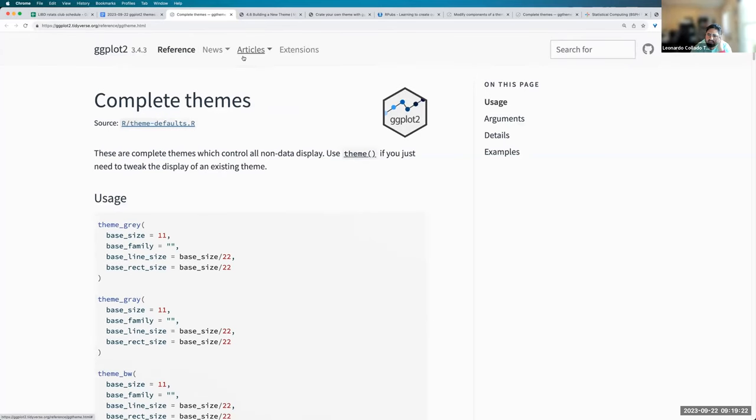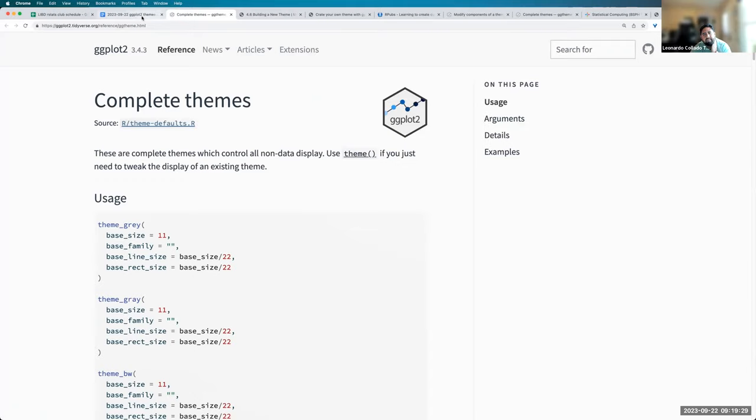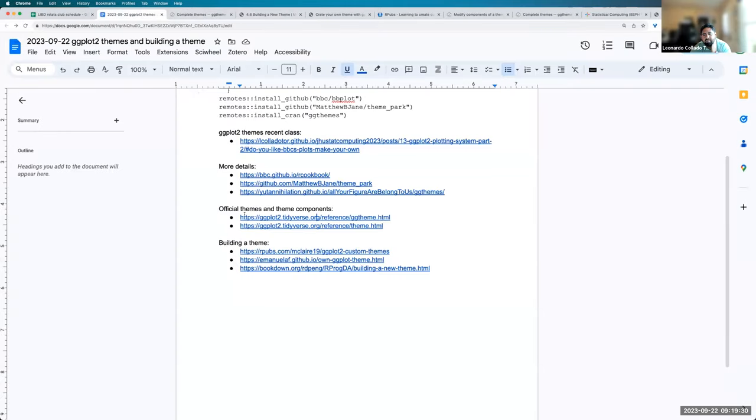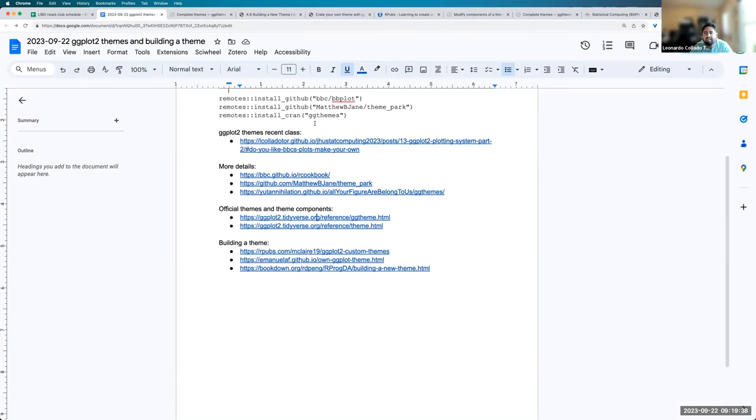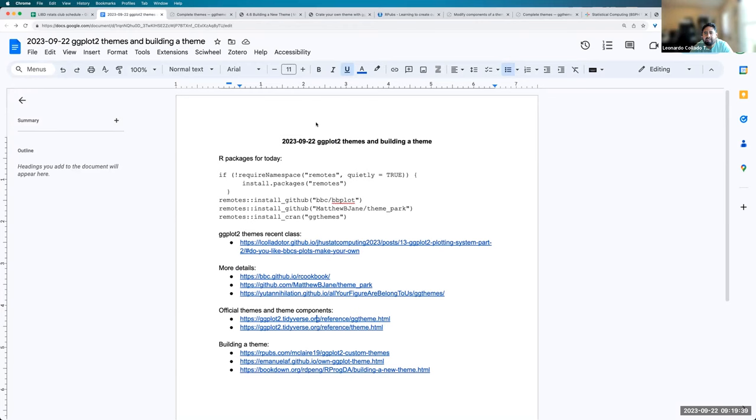Basically, at this point, then you have all default values for everything. An incomplete theme doesn't have that. So, yeah, that's what I wanted to show today. And I think if anyone wants to make a Lieber ggplot2 theme, the way I would do it is we go to the Lieber website.